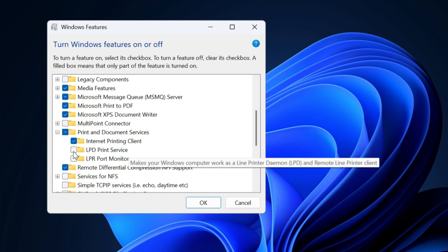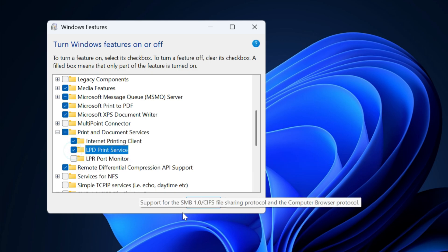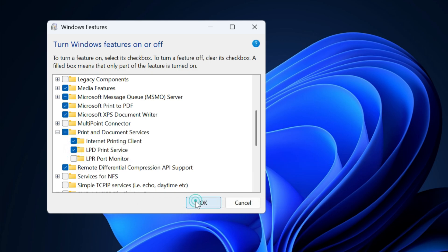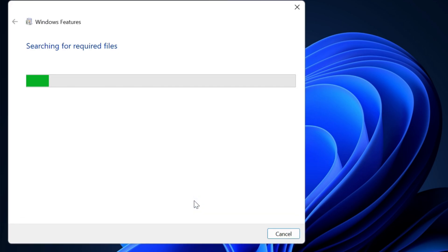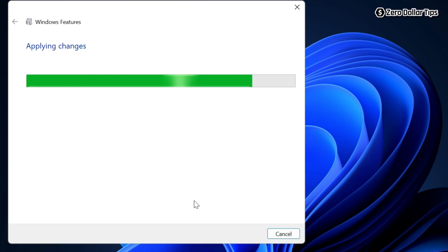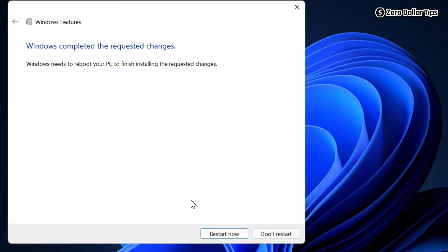To enable it, simply select it and then click on OK. Now Windows will start searching for the required files. Once the changes have been applied, you will be able to see this message: 'Windows completed the requested changes'.